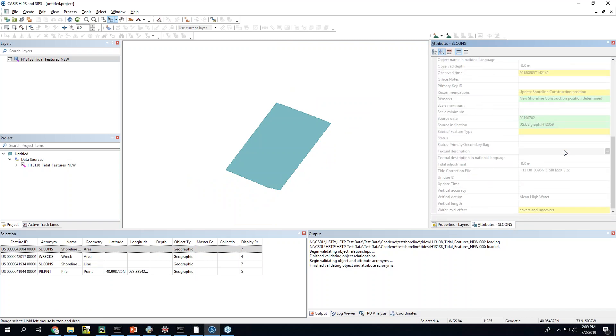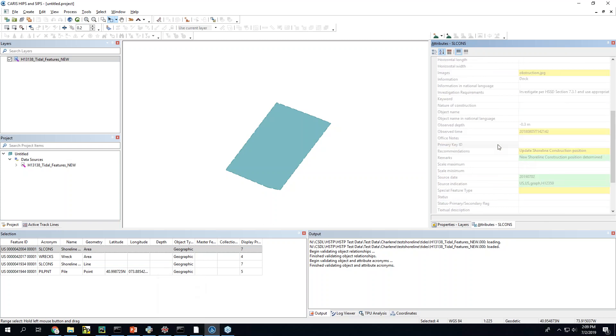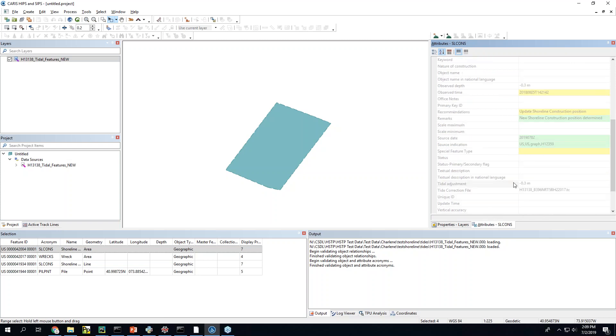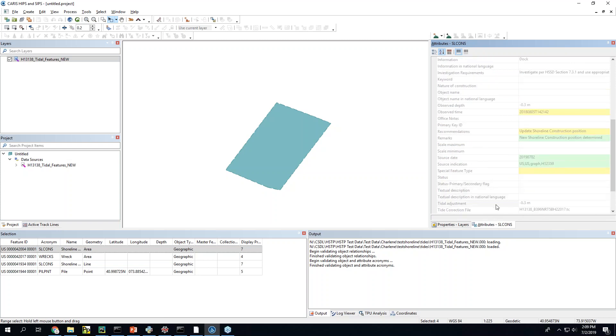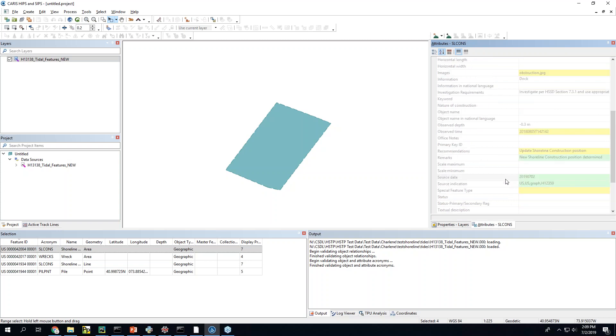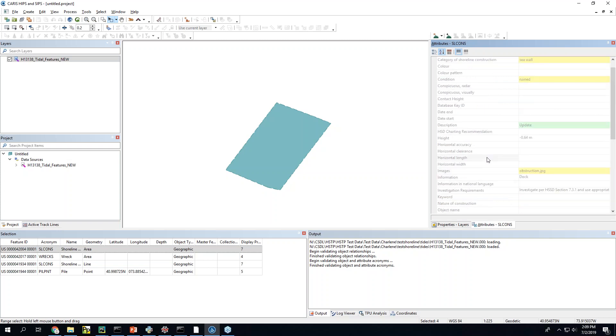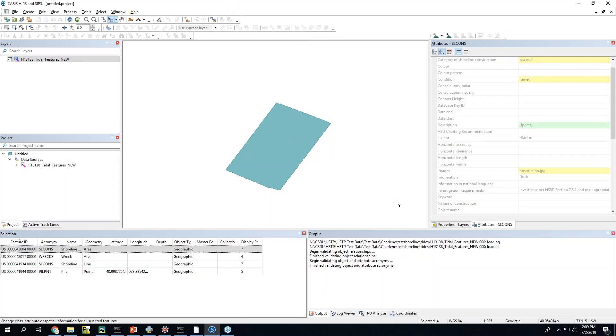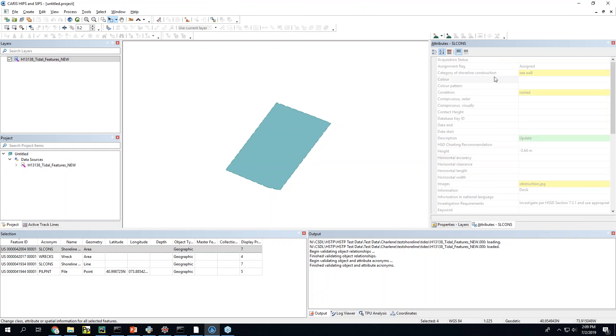So if I look at the shoreline construction here. Right it's got all the stuff that we talked about earlier with the observed depth observe time that you gave me. And then the water level. Right the adjustment. The height. Right all this stuff that SHAM came up with. Just pushes it right in the file. You don't have to go into Caris and type stuff in. With the exception of some of this stuff like I don't know if it's a sea wall and if it's ruined or not. Right there's some stuff that you can't really tell from just data. Qualitative stuff. So if you need to do that you're gonna have to do that anyway.